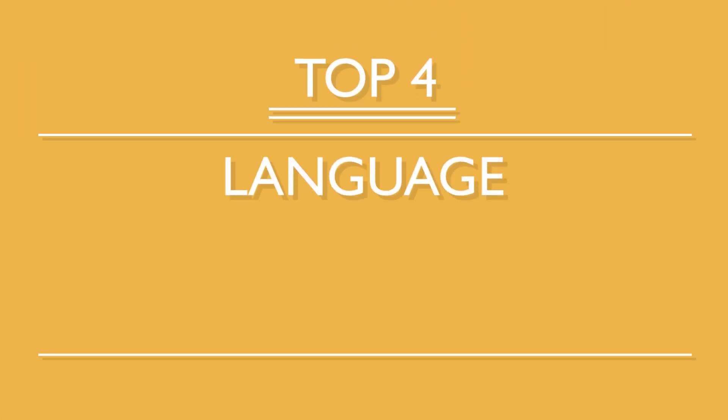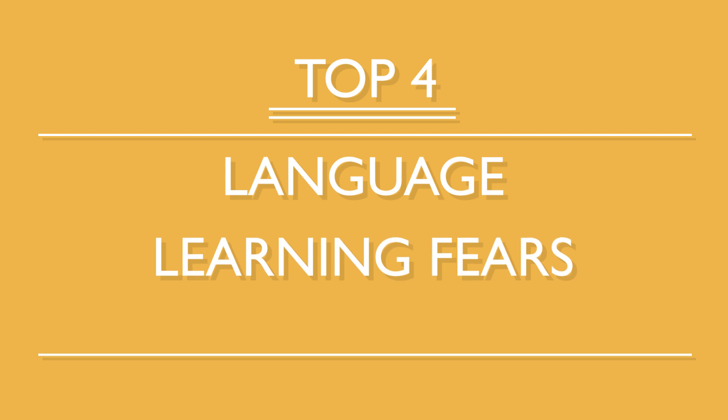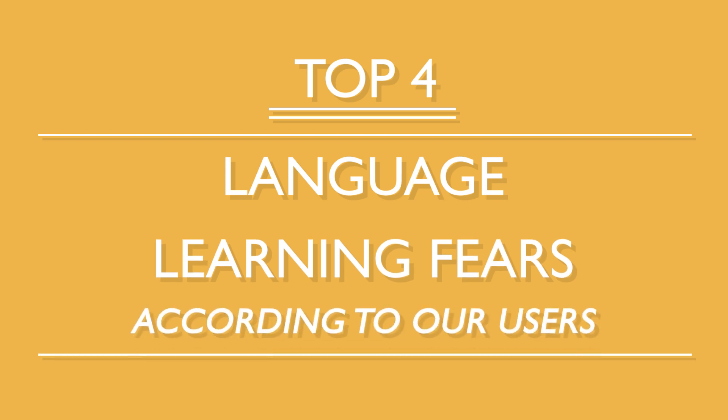When learning a new language, it's easy to think, I don't think I'm making any progress. What if I never reach my goals? We all get these thoughts from time to time, but are they worth being scared of? What are the fears language learners tend to have the most? And how can you learn to overcome them? Here are the top four language learning fears according to our users.